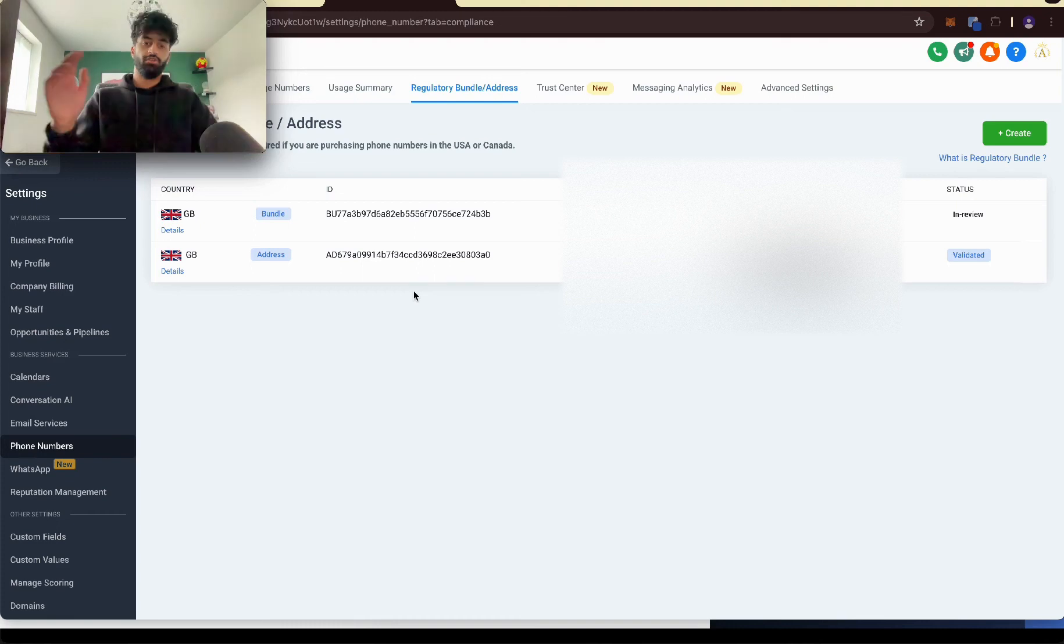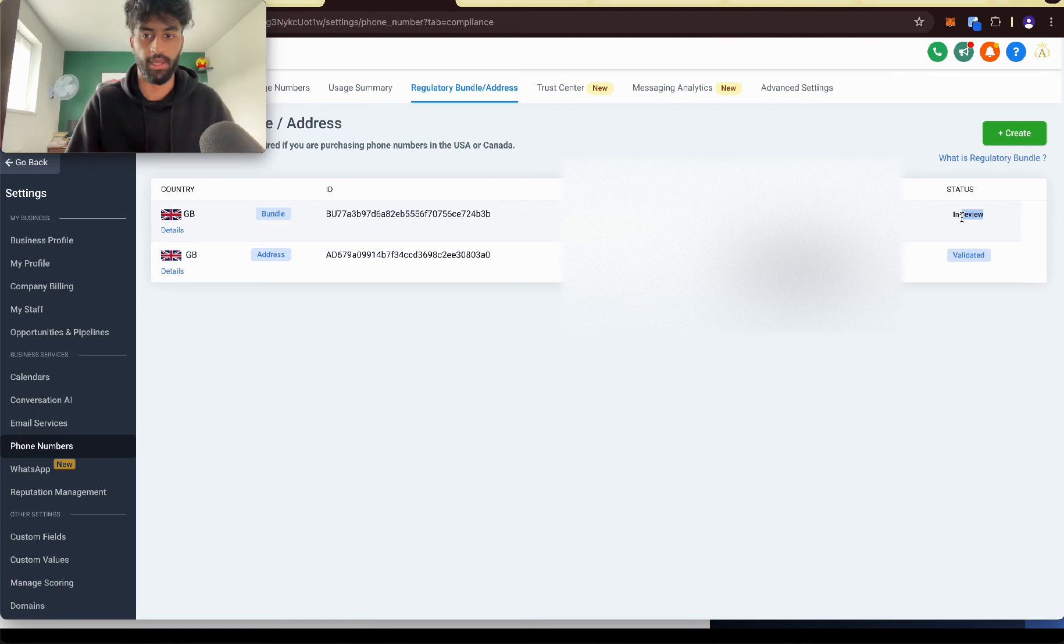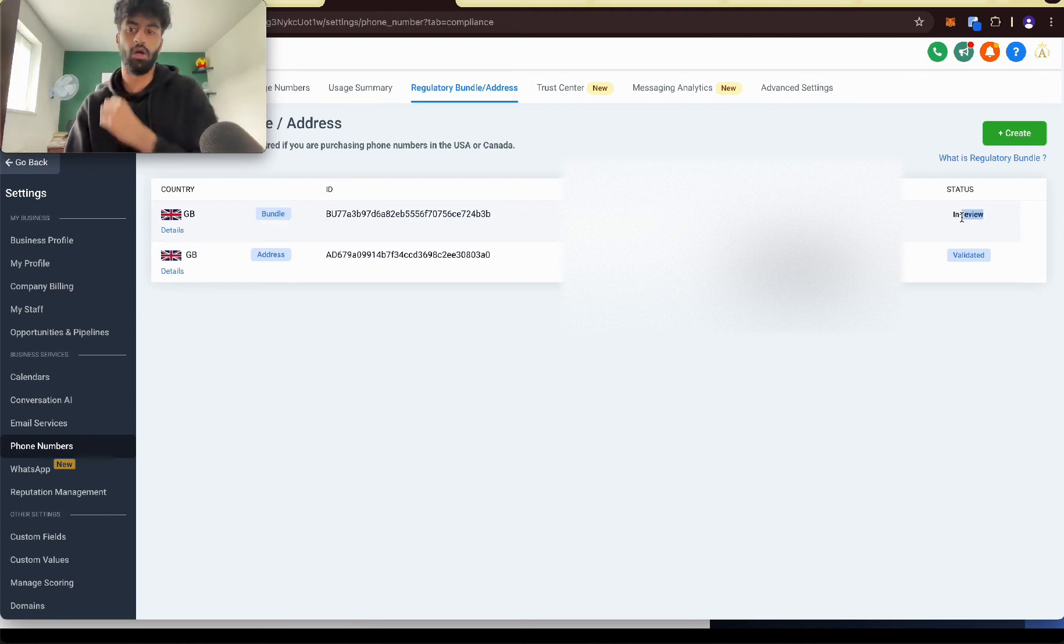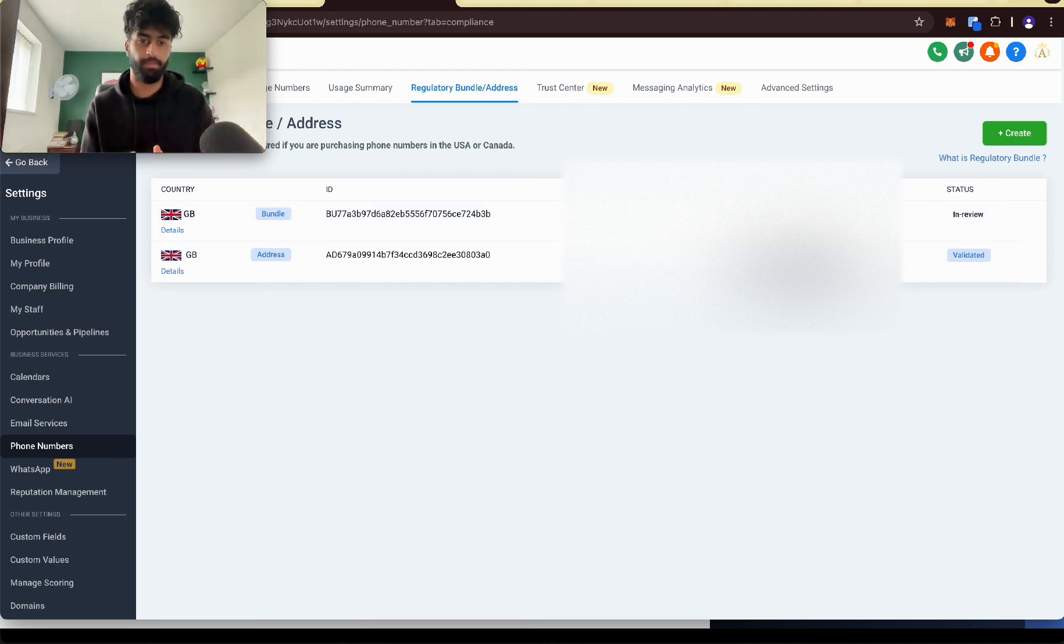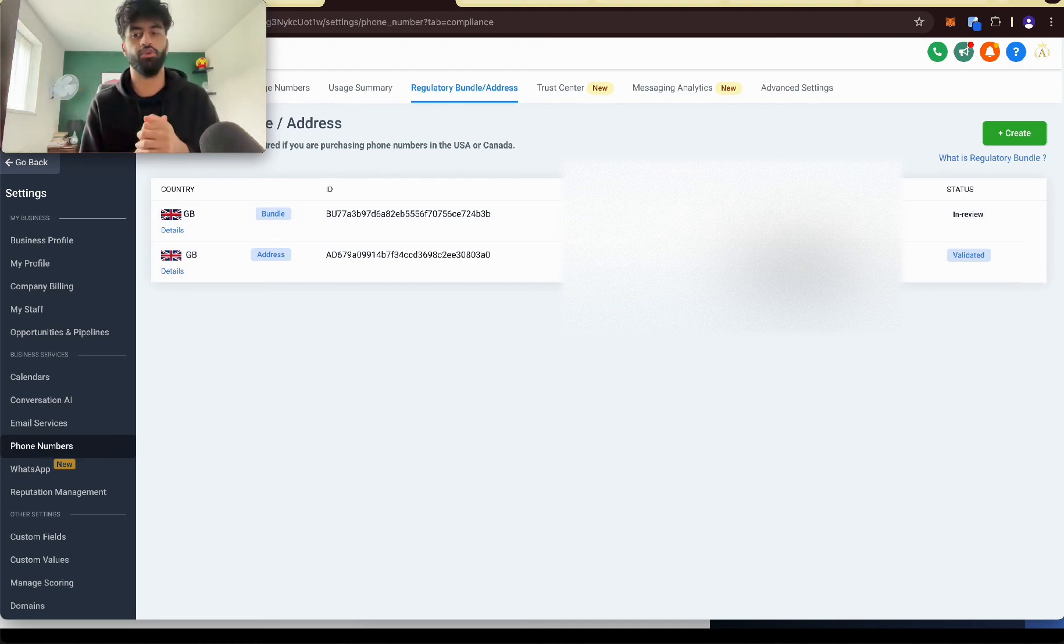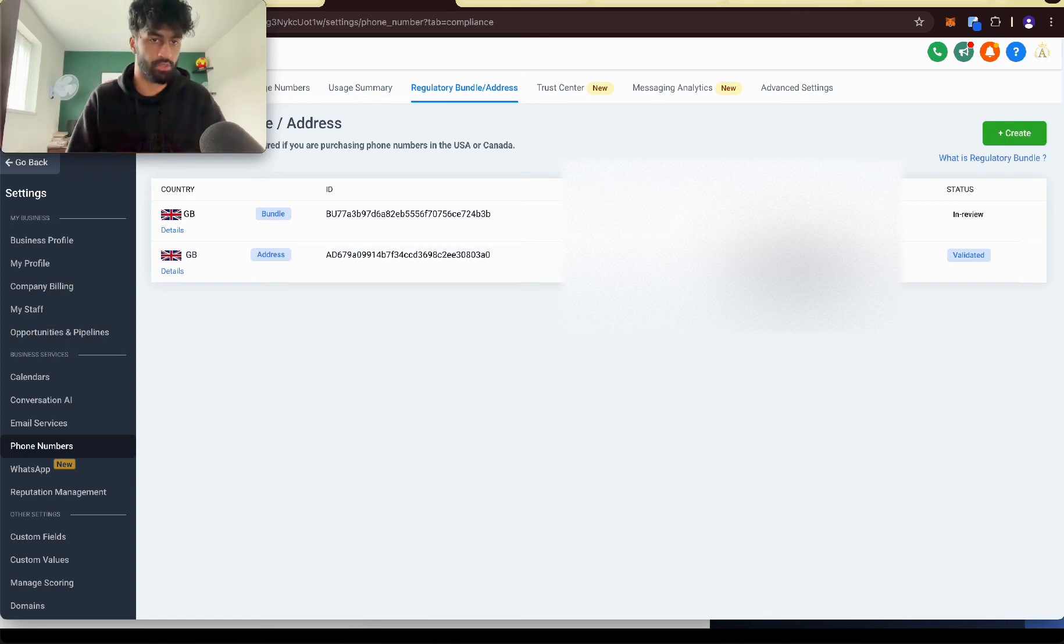So once you've done that, you should have an address that's validated and this bundle should be in review. Okay, give it a couple of days or so. Let this get approved. And once the bundle gets approved, you can get your phone number. You can add the bundle on and it should be all good.